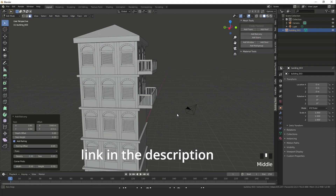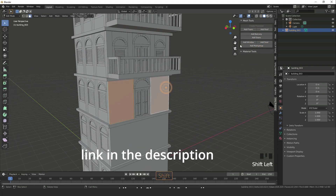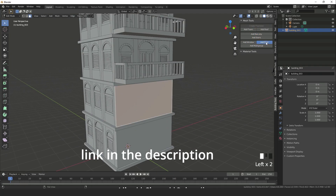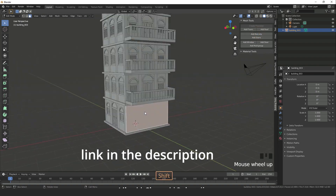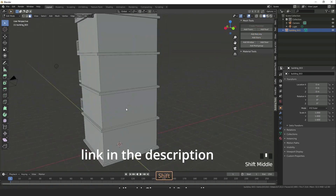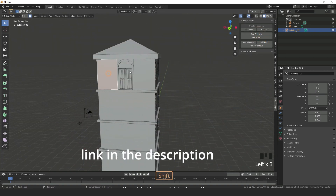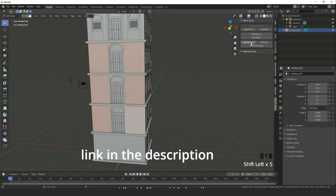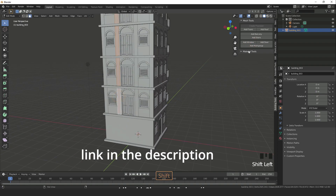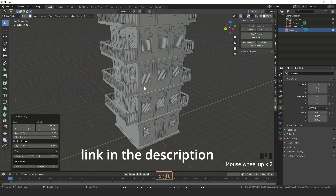Hello everyone, welcome to my YouTube channel. I hope you guys are doing well. Today I am going to show you the Building Tool Master, which is used for creating very dynamic buildings.